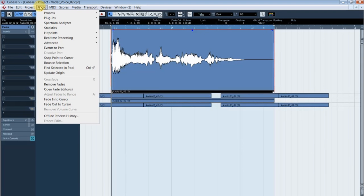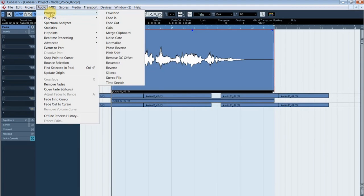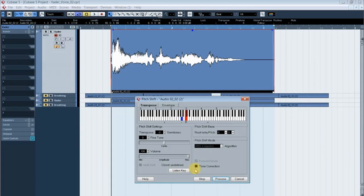Once you've got your line, you'll want to pitch shift it down so your voice sounds deeper. Or should I say, deeper. Select the clip, then find your program's pitch shift effect. Make sure you have the preserve length or time correction off. Your program may have a different name for it, but it's essentially a checkbox that keeps the clip the same length after you process it.